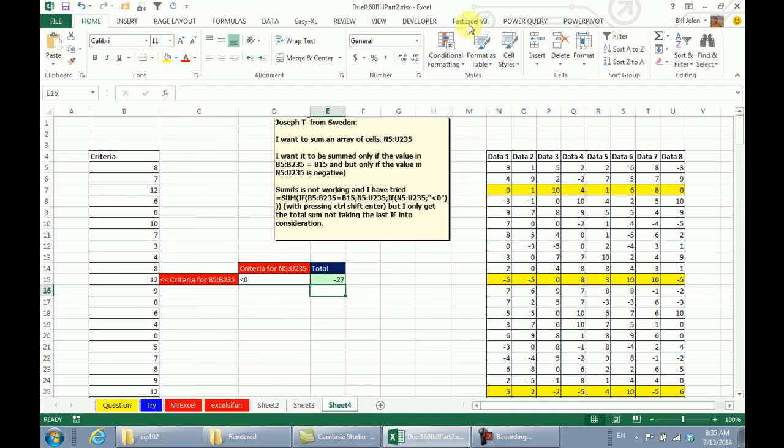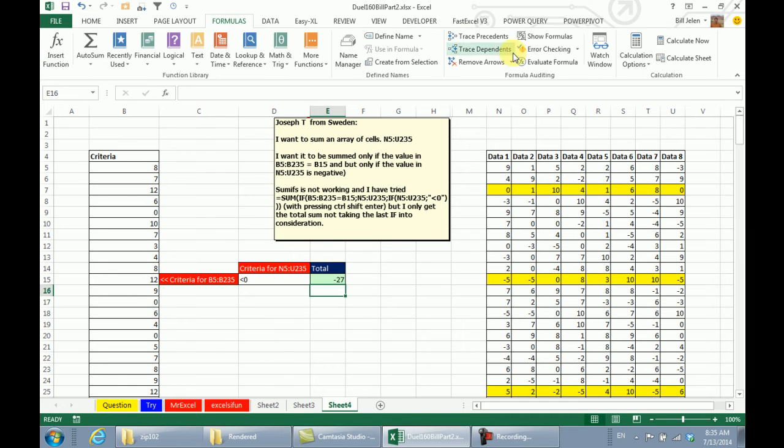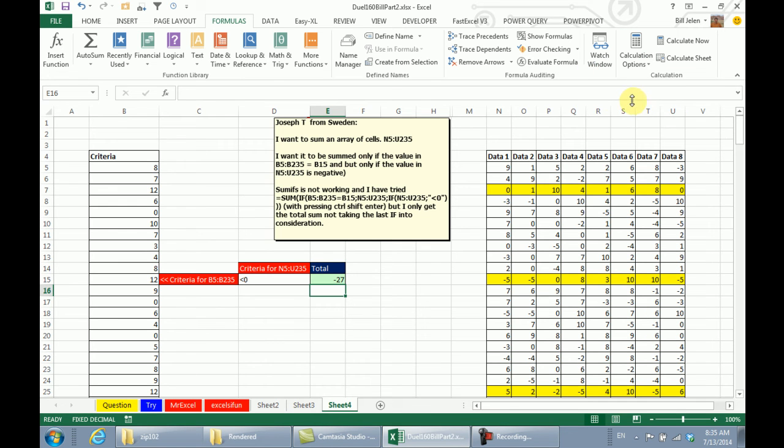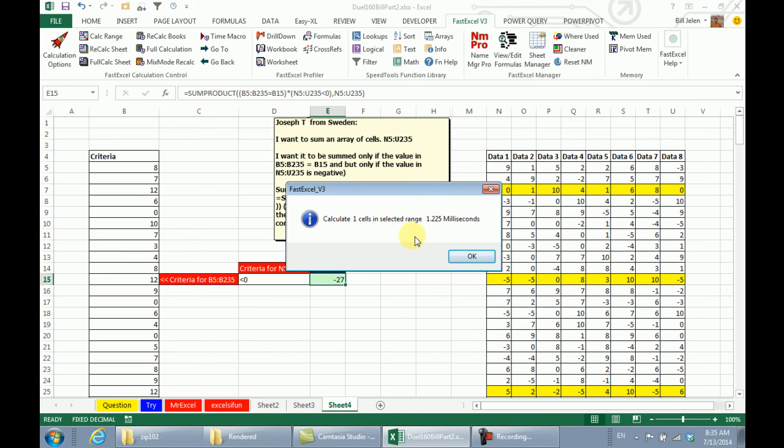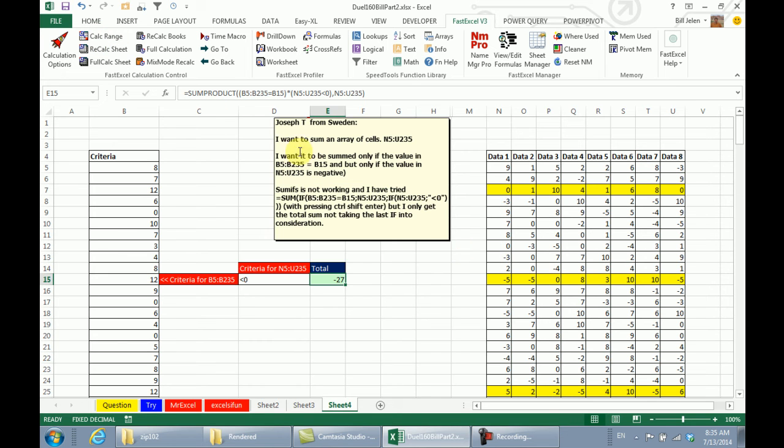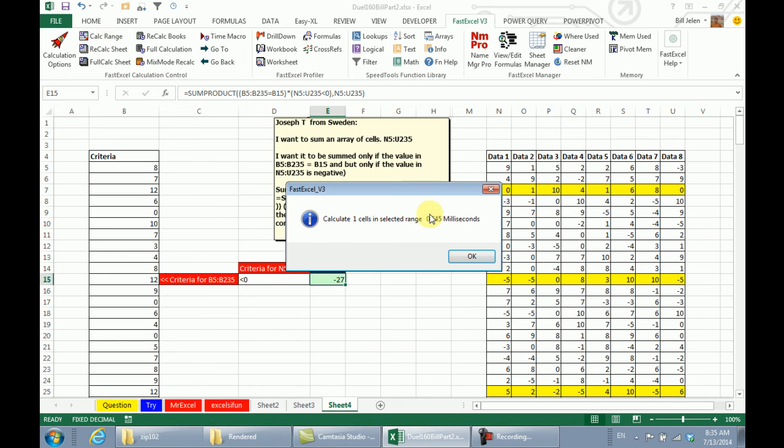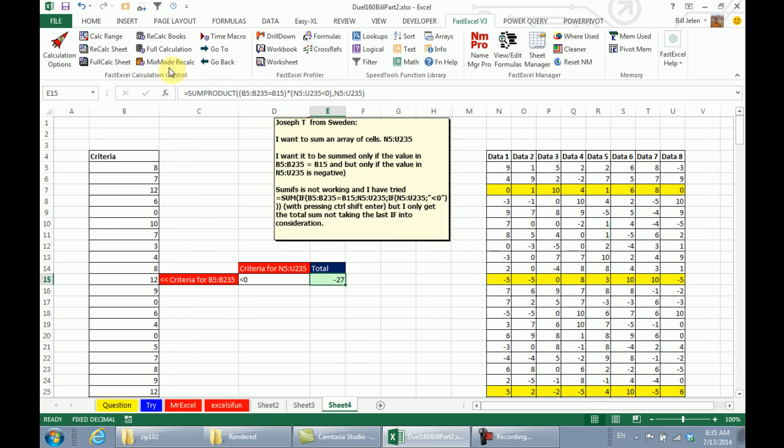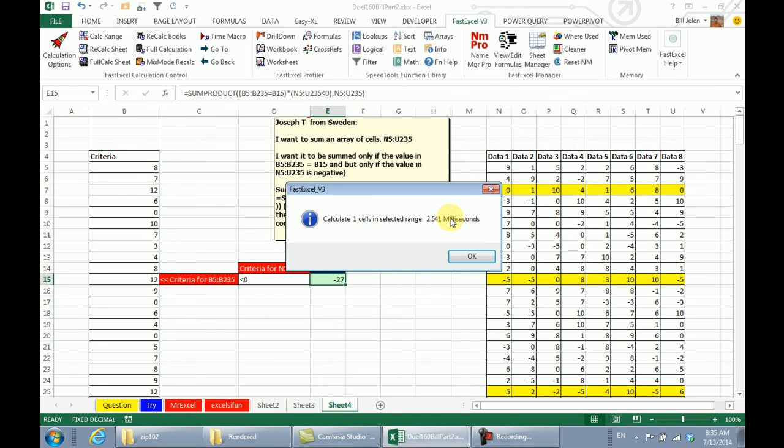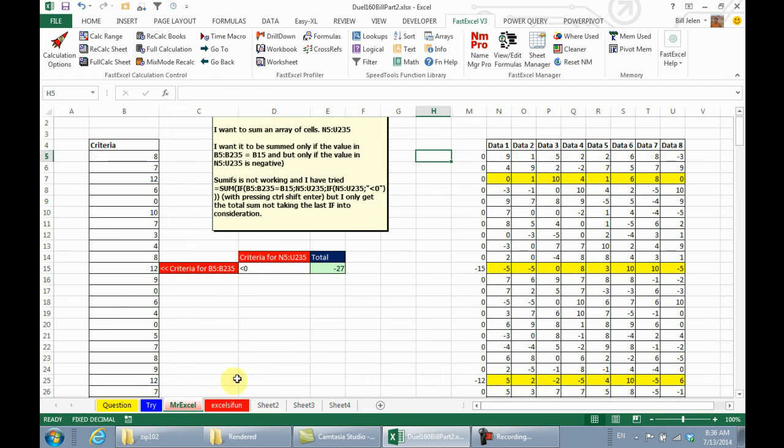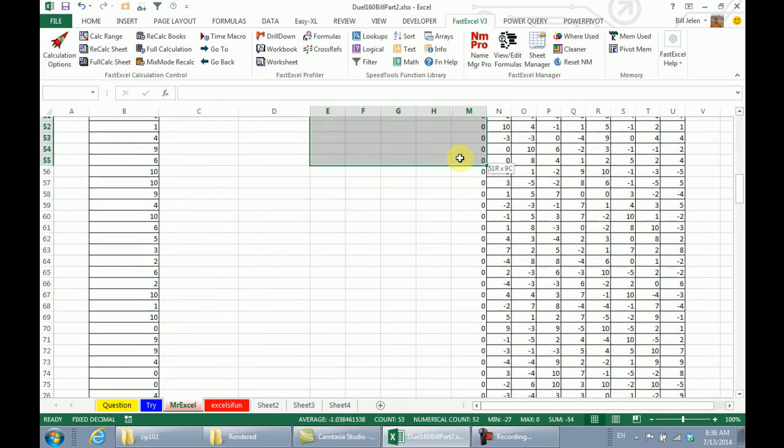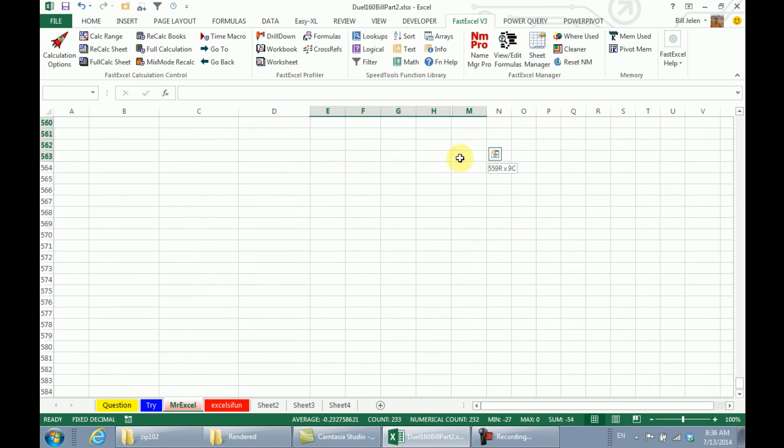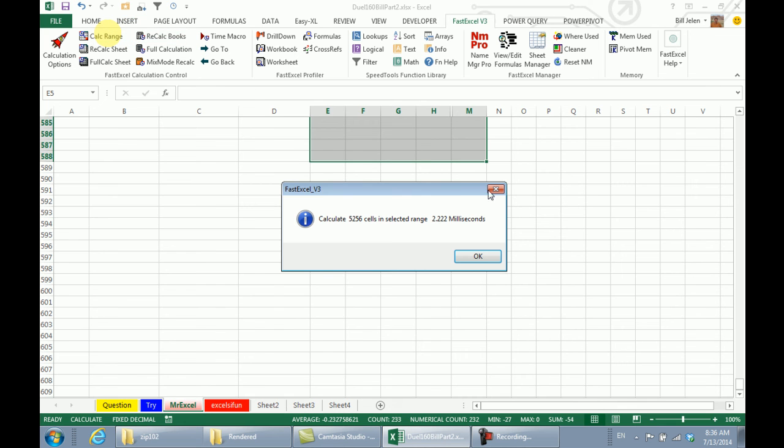Charles Williams here. Now let's see how those solutions stack up using FastExcel. With FastExcel we have to come out here to Calculation Options and temporarily turn this into Manual. Mike, let's test yours first because I think it's going to win. So we do Calc Range and 1.225 milliseconds. We'll test it a couple of times. Oh, 0.645 and 2.541. So it looks like about an average there of 1.5 milliseconds.